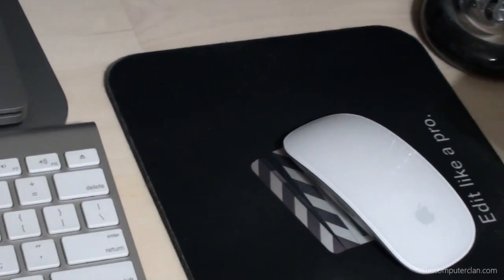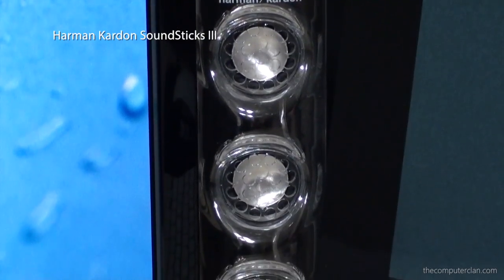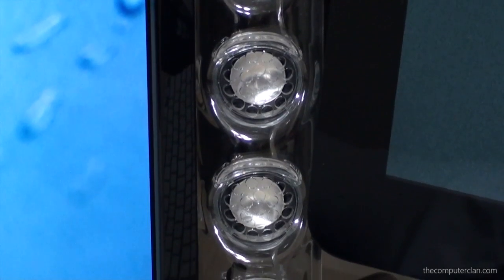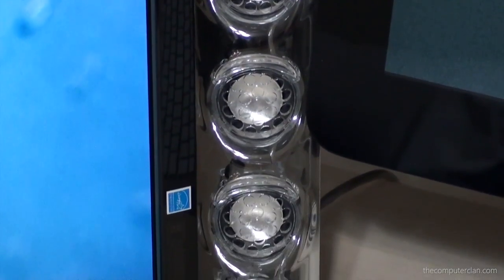For speakers I use the Harman Kardon Soundsticks 3. Two towers of tweeters and it comes with the subwoofer.